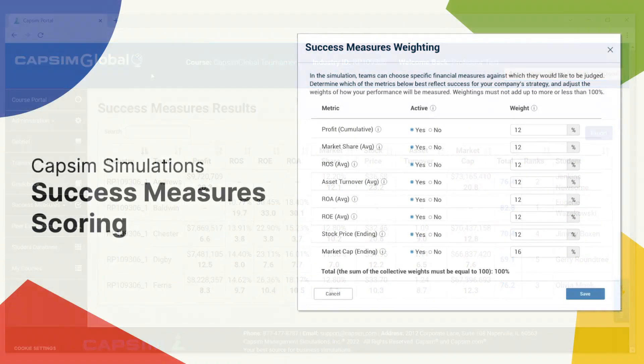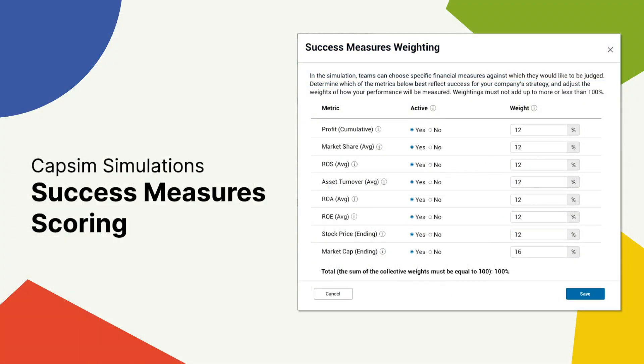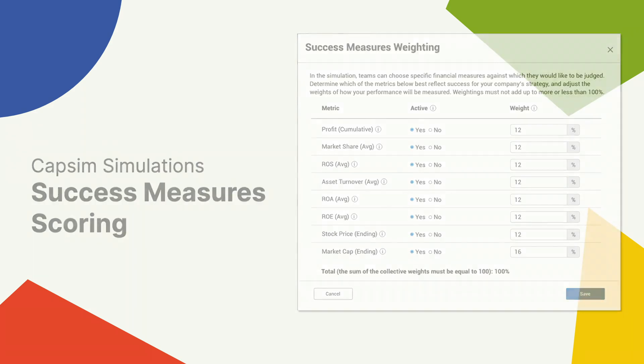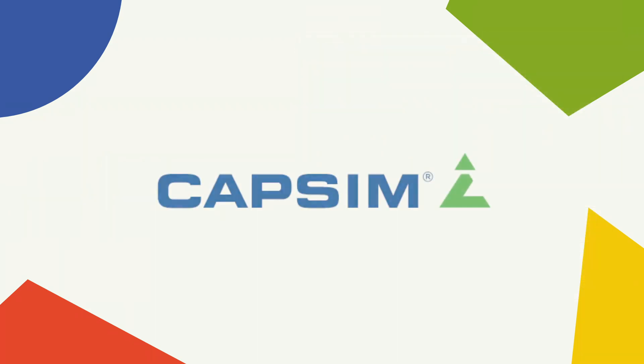We're super excited to share these updates with you as our products continue to grow. We understand that providing you with a custom experience allows you to find structure that fits your needs. If you'd like to learn more about success measures and its capabilities, please feel free to reach out to our support team at support@capsim.com. I hope this feature improves your experience, and we do look forward to hearing your feedback.